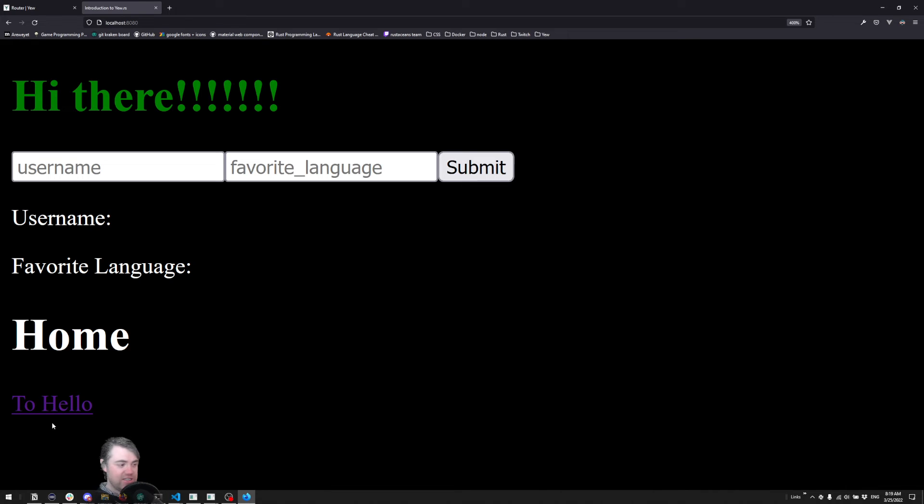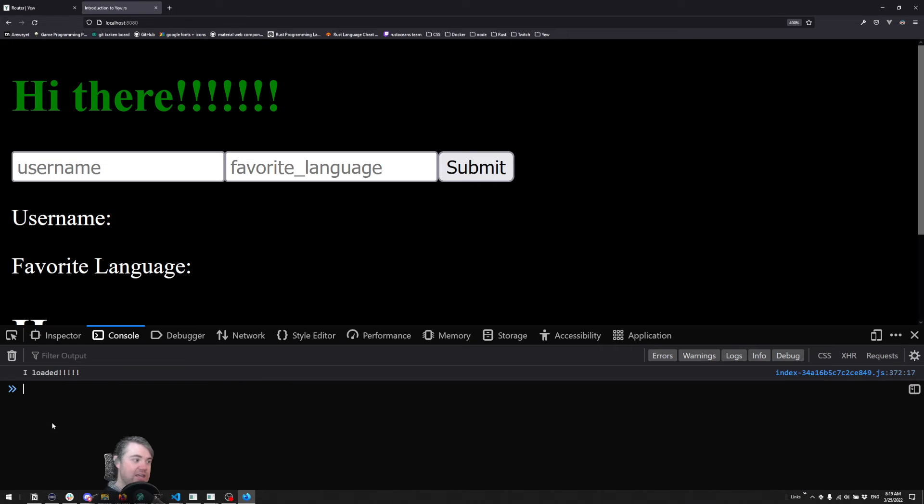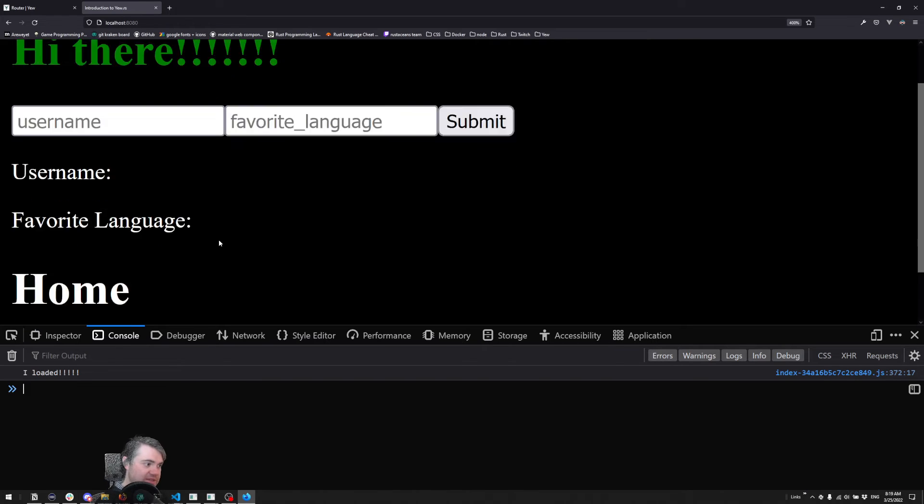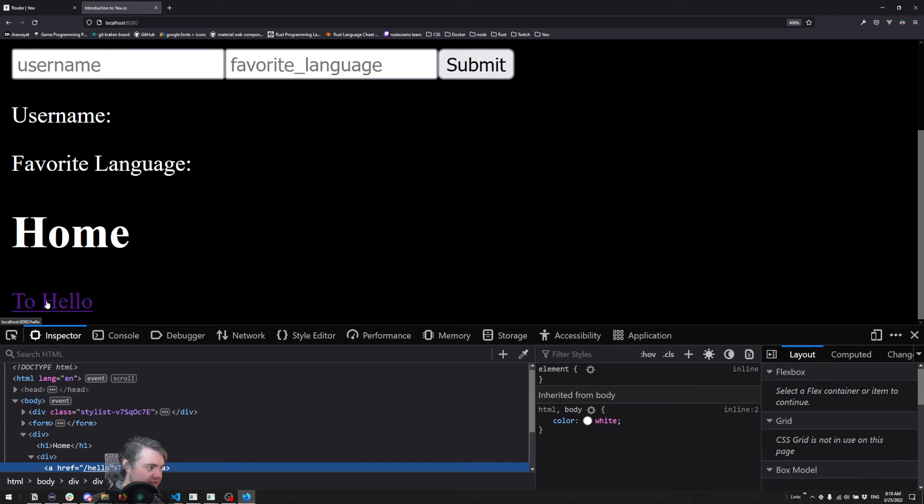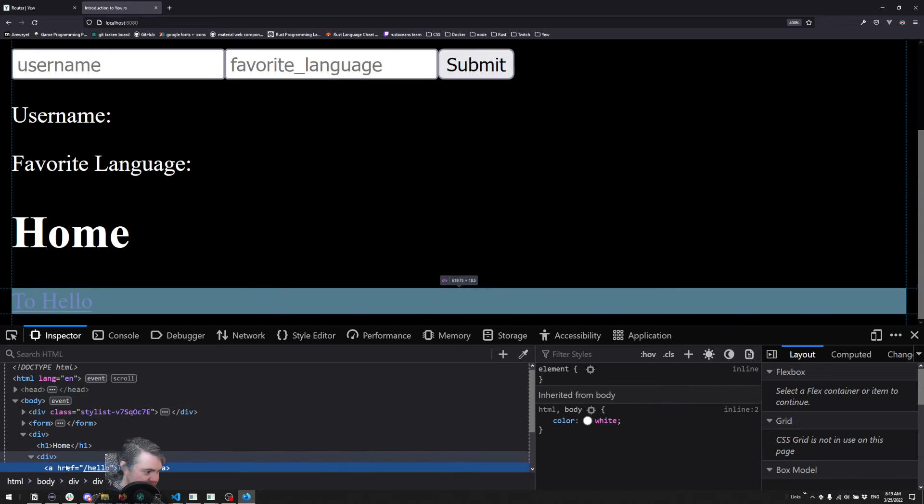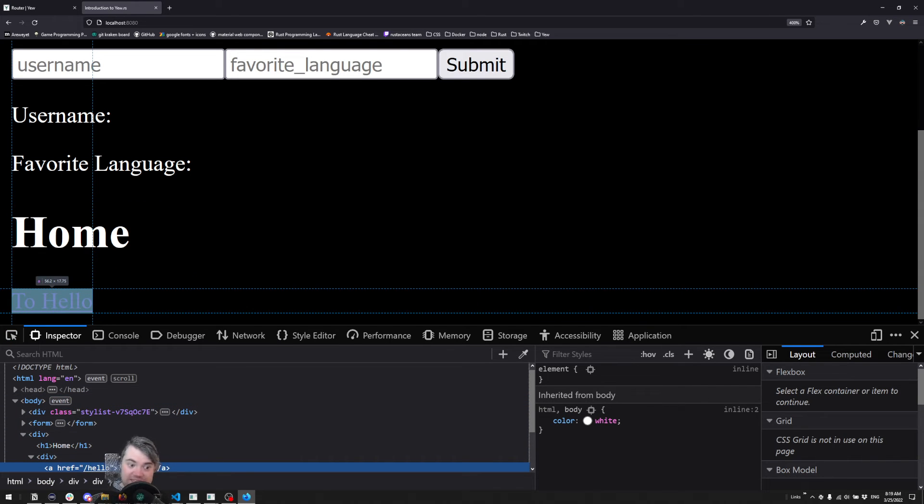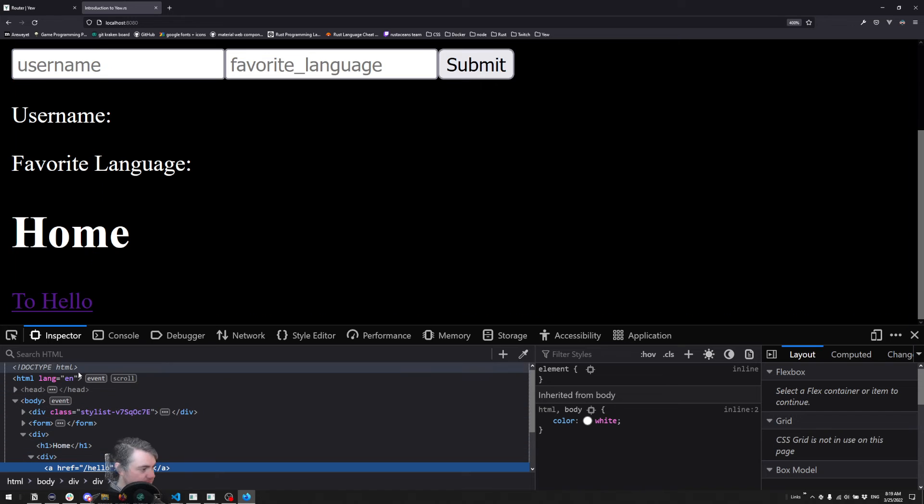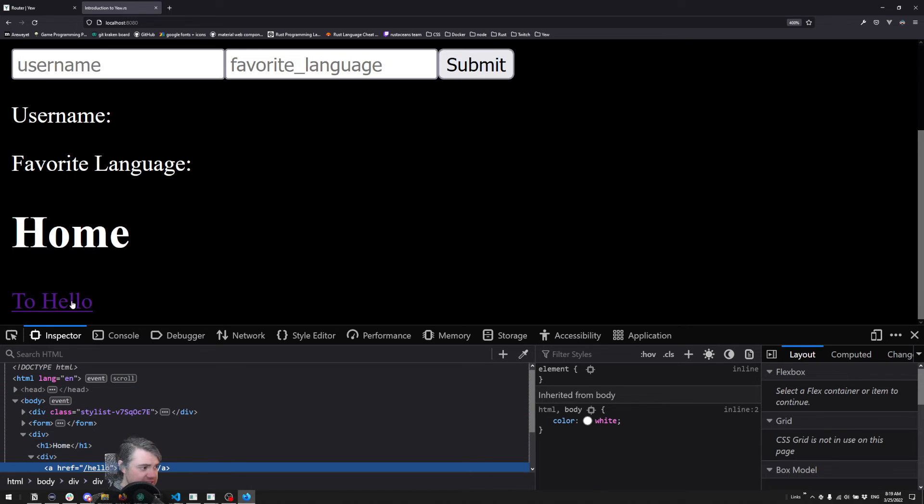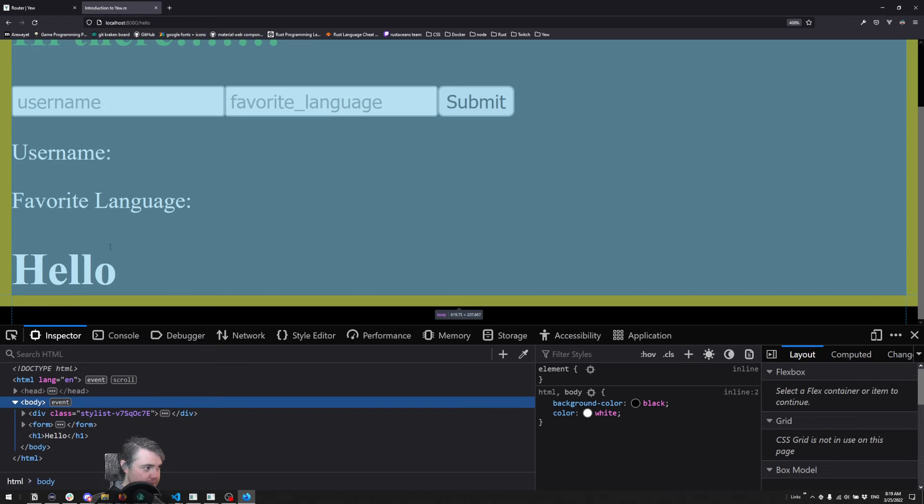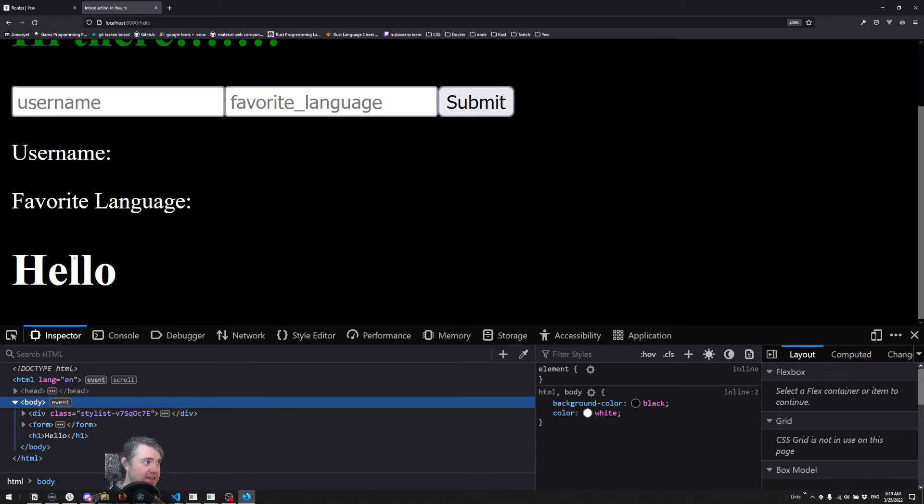We can actually see that if we open up the inspector and inspect this, it's just a normal A-tag that goes to slash hello. Easy enough. If I click this we instantaneously change to hello here.